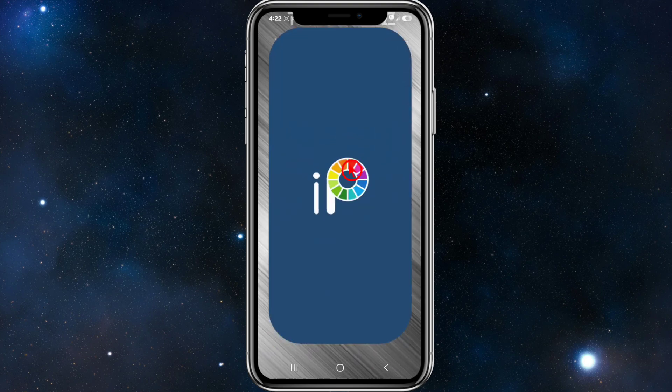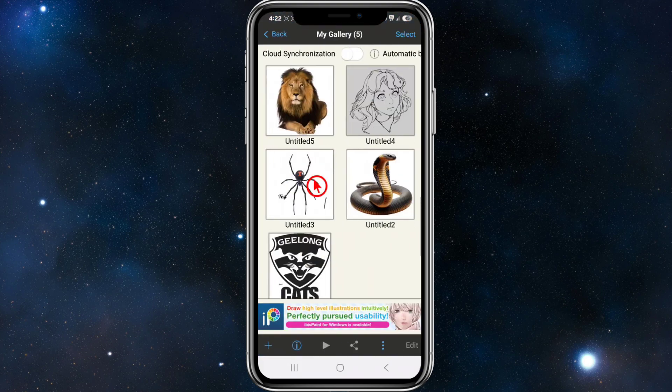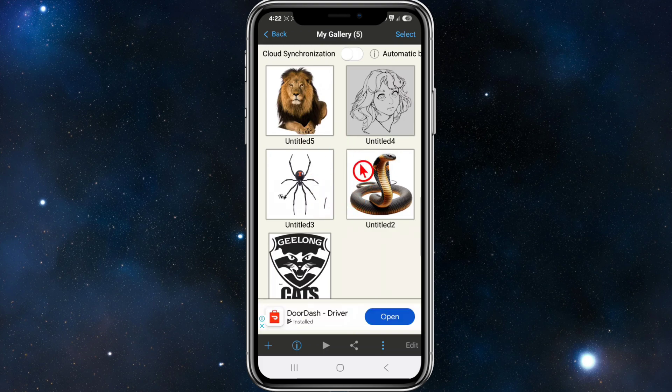So what we need to do is open up ibis Paint X. I'm going to go to my gallery, and now if I want to save one of these files or drawings...